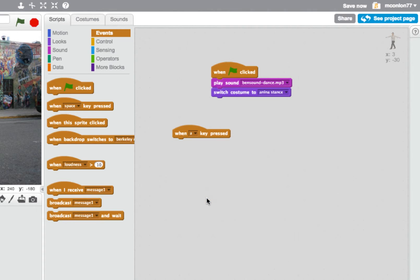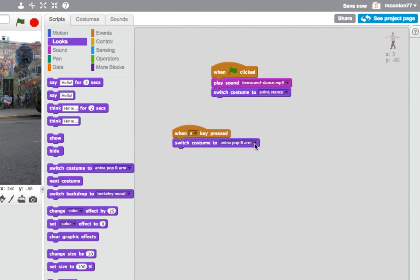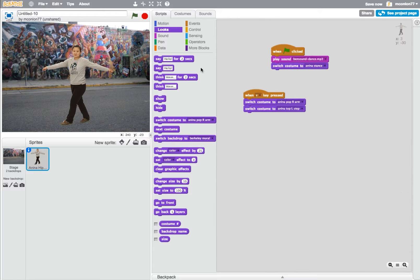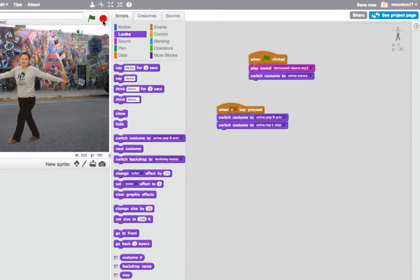Now I want to set up the dance routine. From the Events commands I'm going to drag across 'When space is pressed' and change that to the letter A. When A is pressed, I'll go to Looks and switch costumes — changing where Anina is positioned on screen. I'll start her in one position and then switch to a different one by clicking the down arrow and choosing a costume. When I press the green flag and then press A, she jumps into that second costume very quickly.